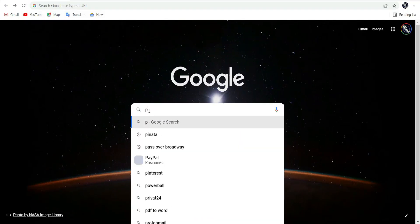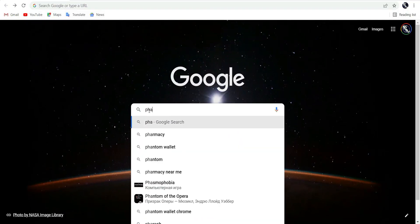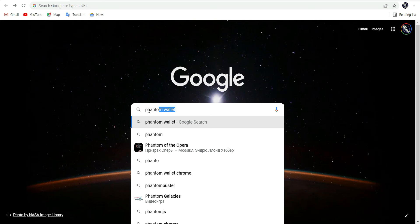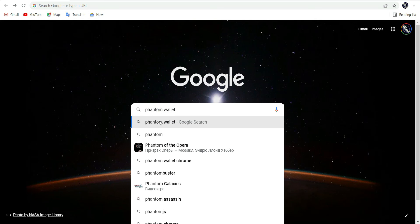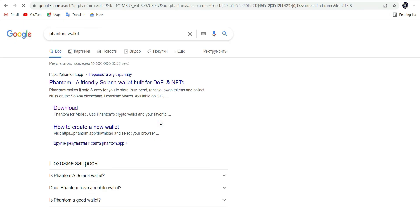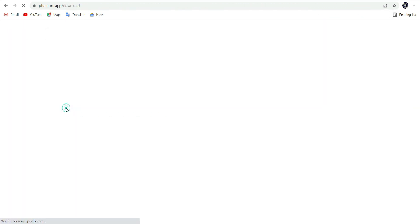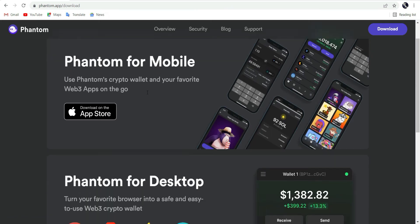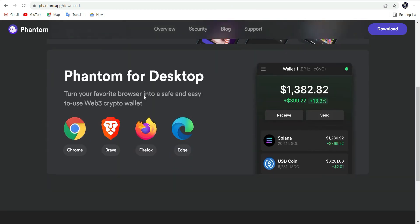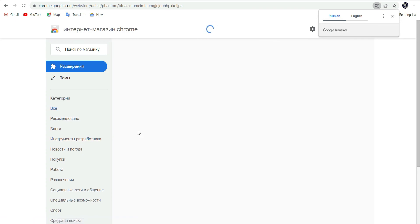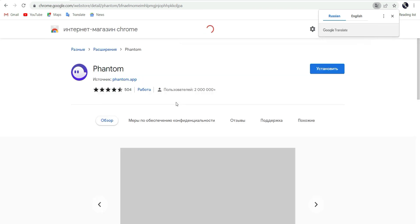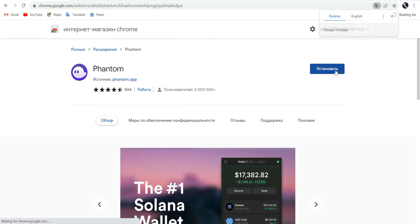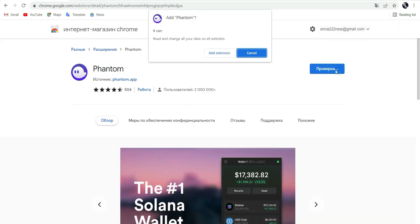Go to your browser and find a Solana wallet, for example Phantom. Download, choose your browser, install, and add the extension.